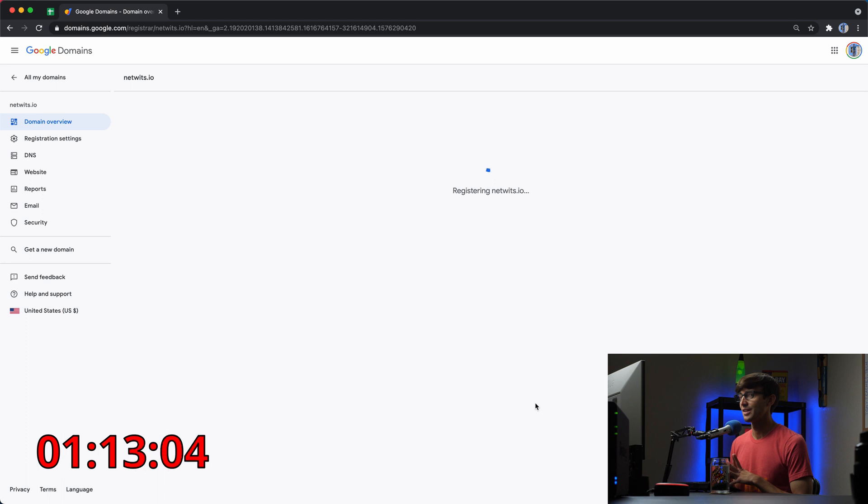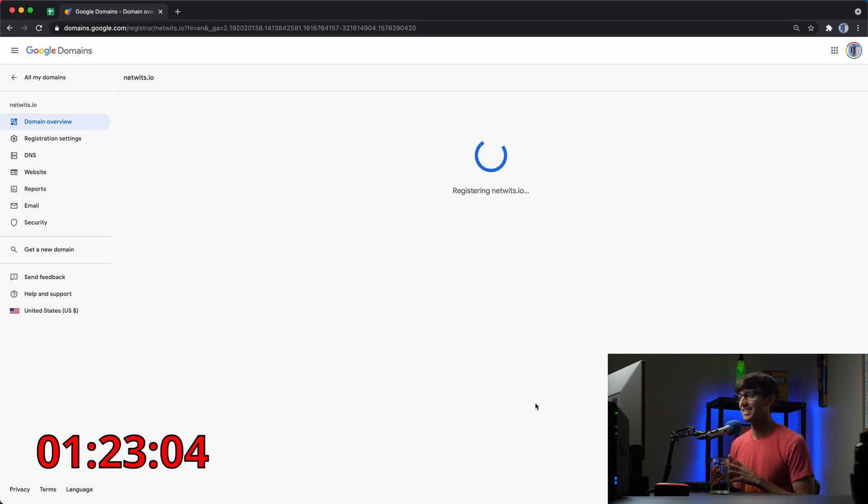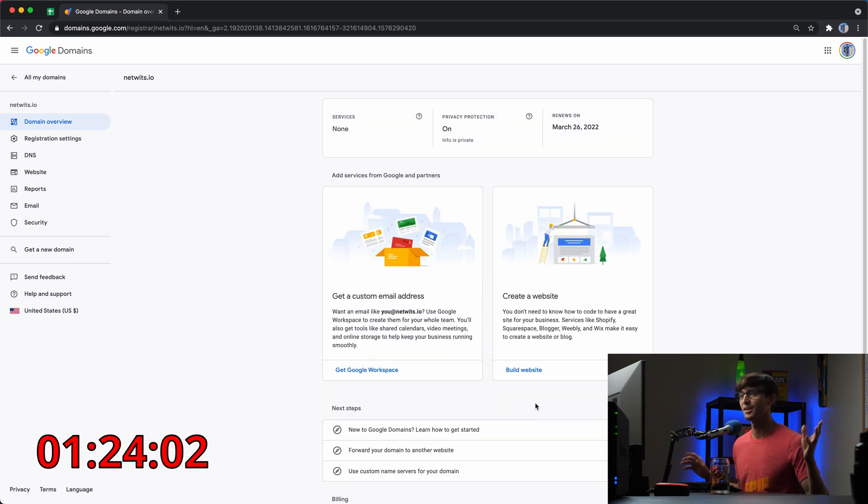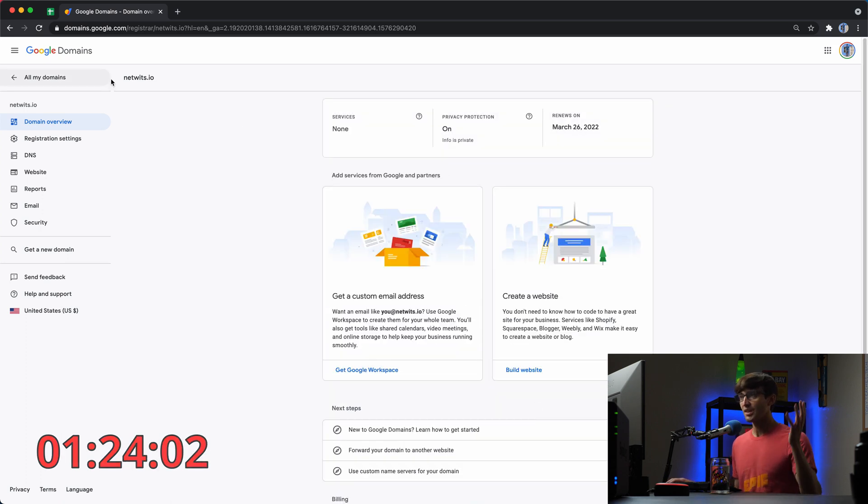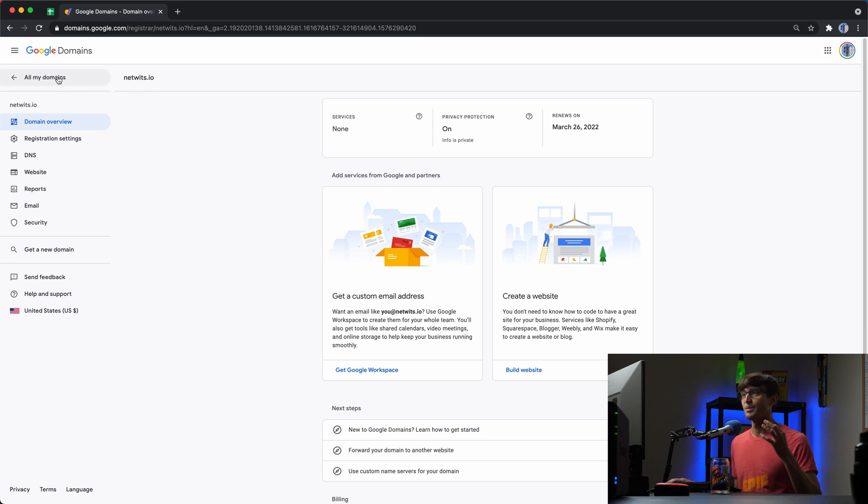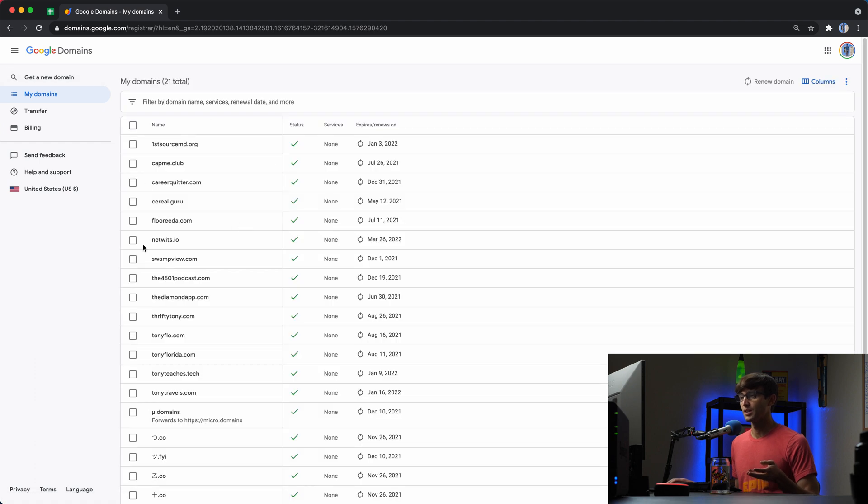And the clock's ticking. And I hope we're still under a minute. Okay, there we go. So I don't know how long that took, but I now have NetWits.io registered in my domain name or in my name. This is in my list of all the other domain names that I own right now.